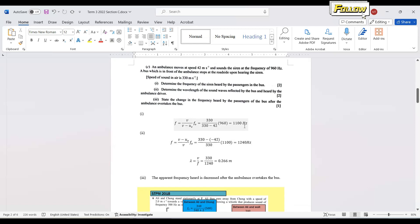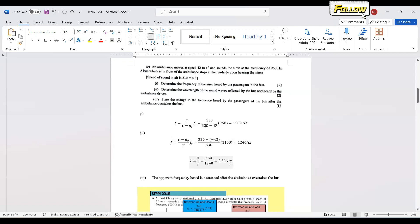The reflected frequency from the bus is 1100 Hz, acting as the new source frequency. Since the ambulance driver is a moving observer approaching the reflected sound, the formula is f' = (v + v_observer)/v × f_source. The ambulance moves toward the bus so we get (330 + 42)/330 × 1100, giving an apparent frequency of 1240 Hz. The wavelength is λ = v/f = 330/1240 ≈ 0.266 m.